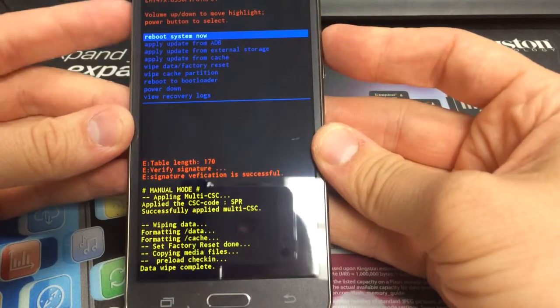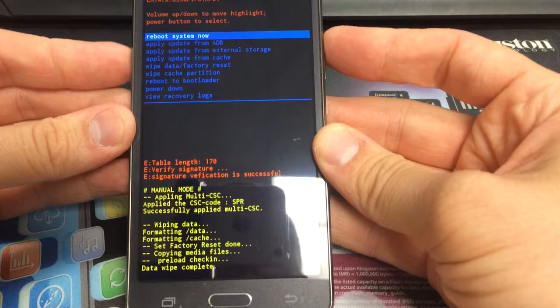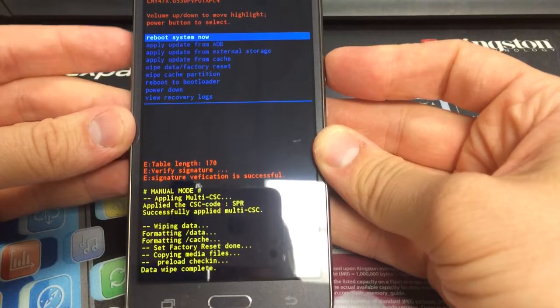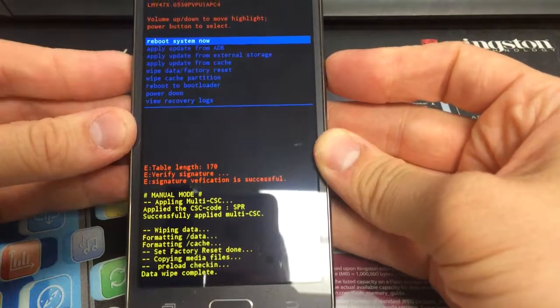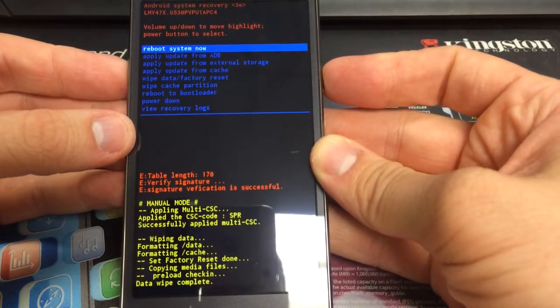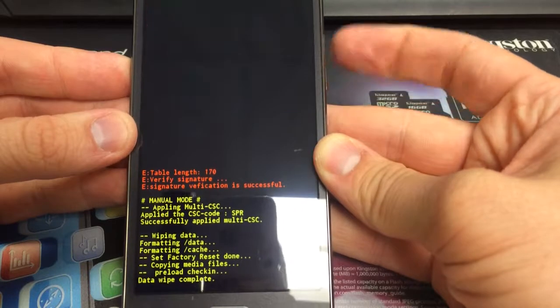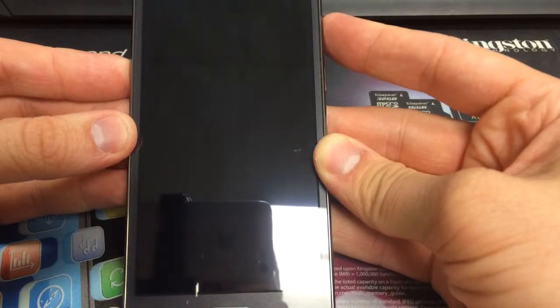Alright, and so that erases both the data as well as the cache there. Then it'll automatically go back to reboot system now. Select it with the power button.